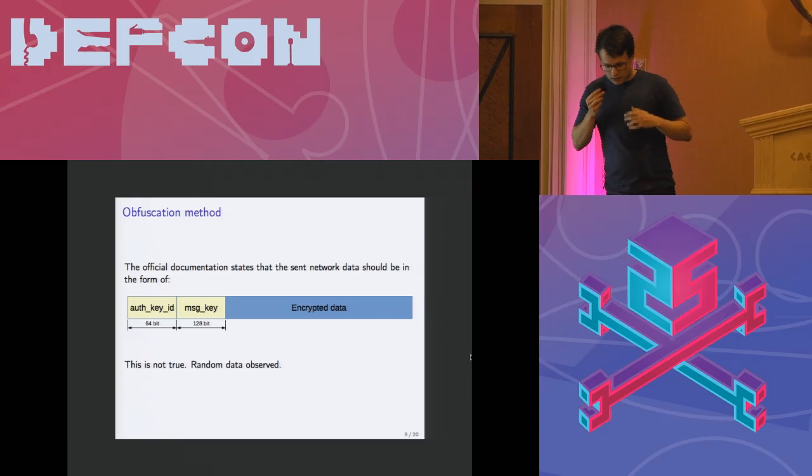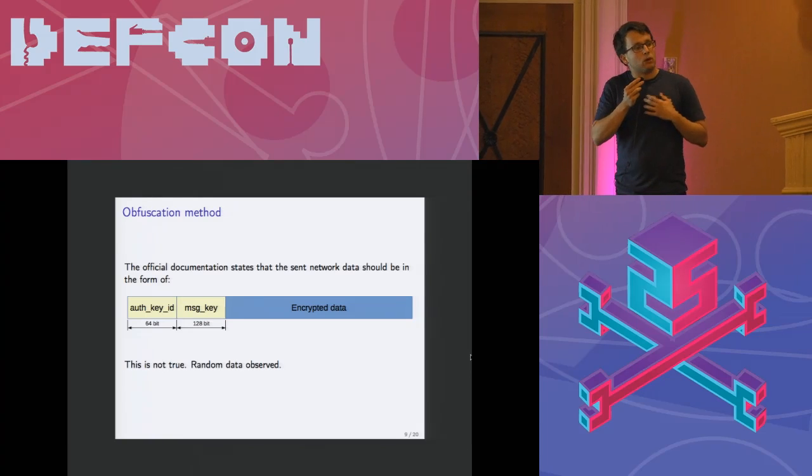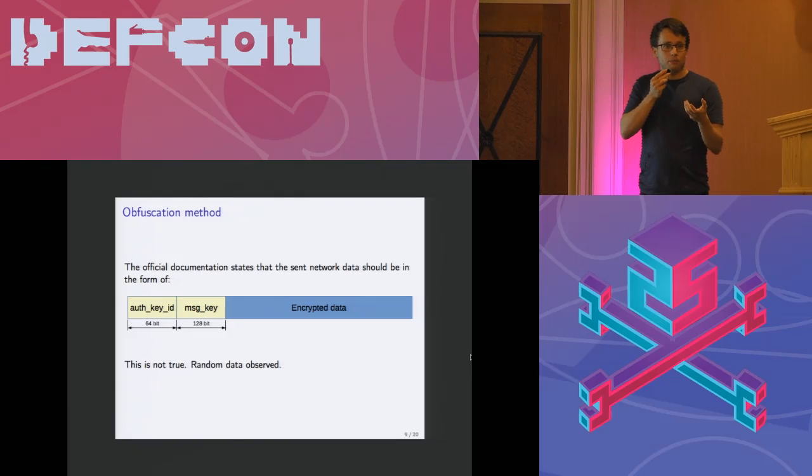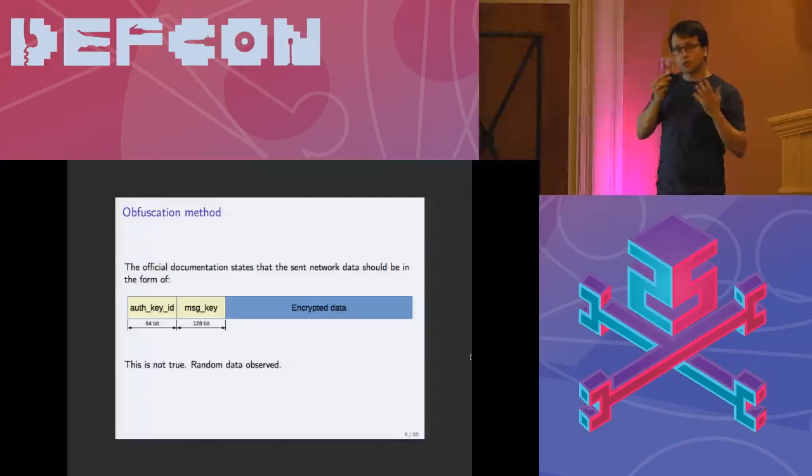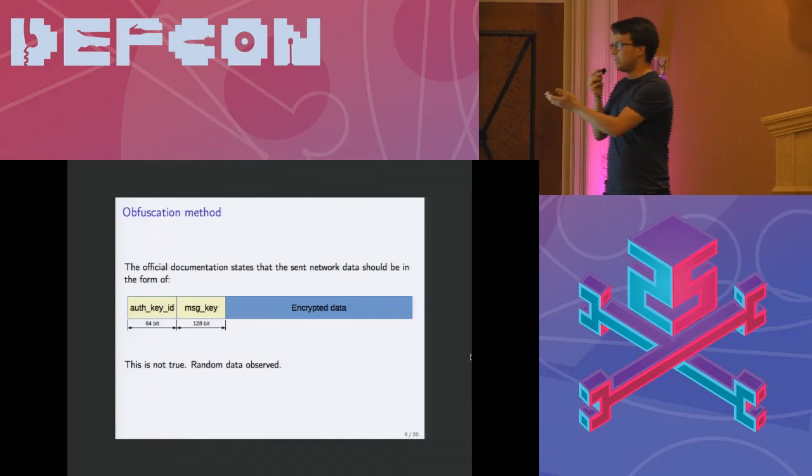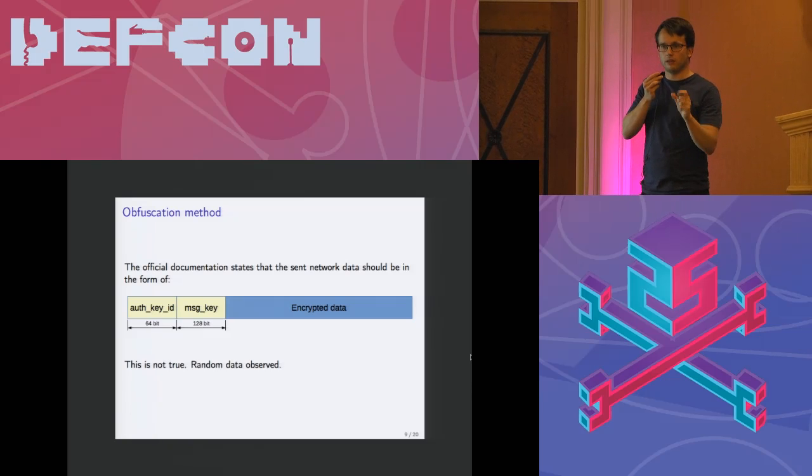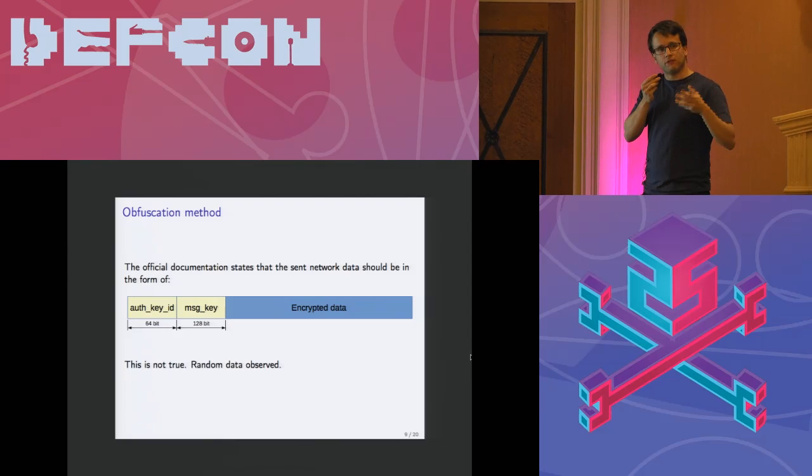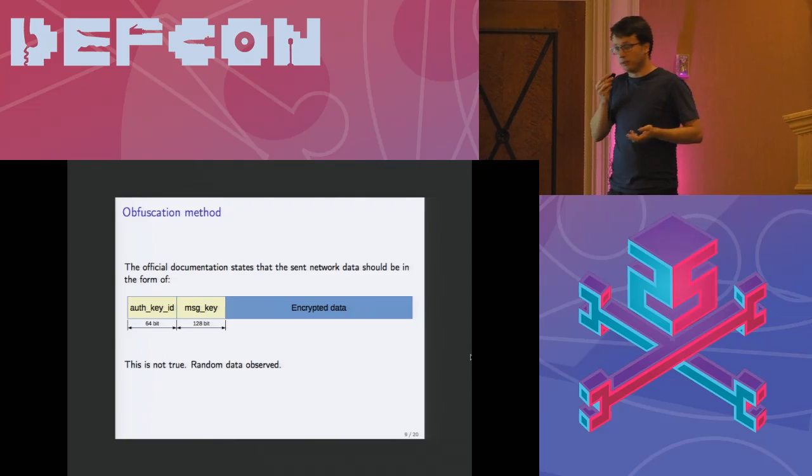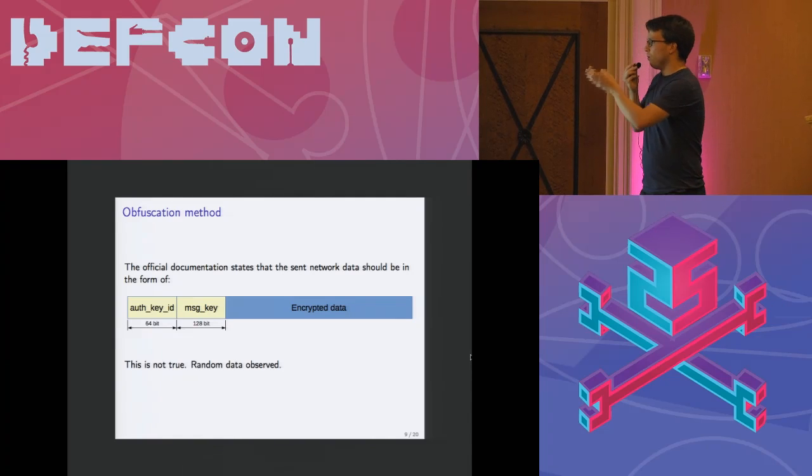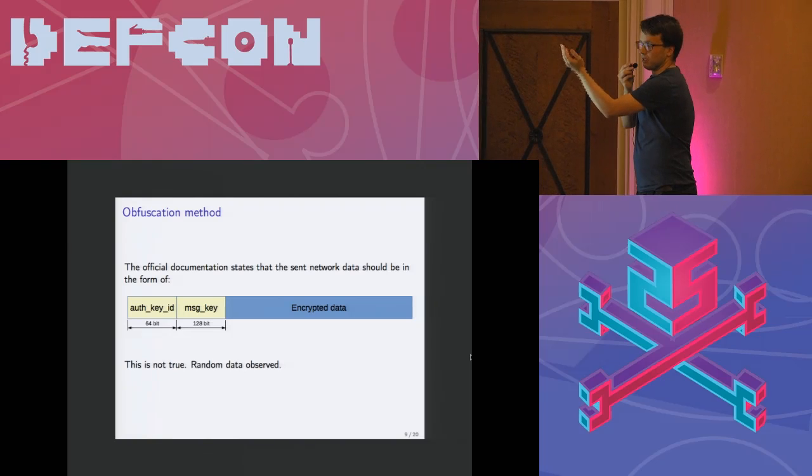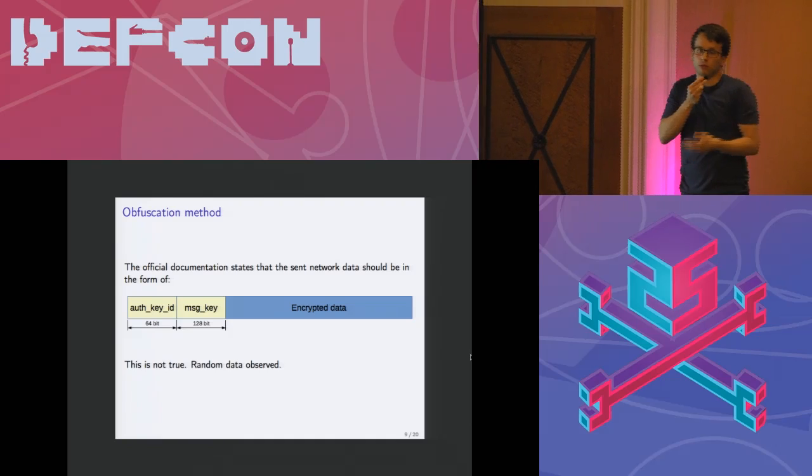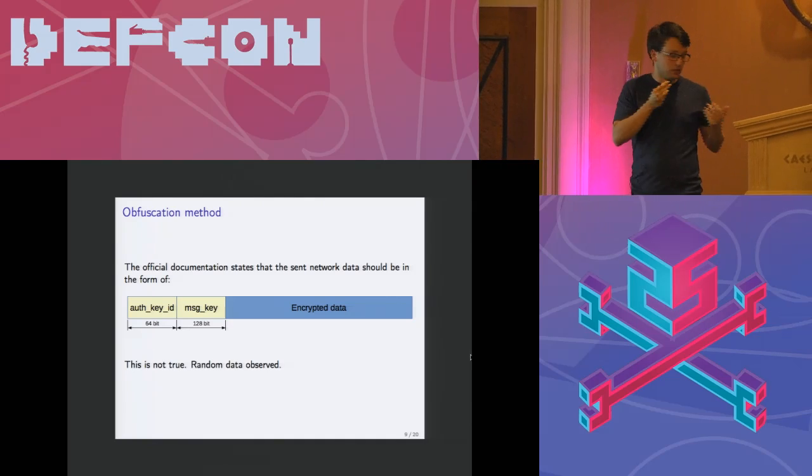The first one is the undocumented obfuscation method. When we started the analysis I had an Android app on my testing phone. I installed Telegram, I started to send some messages. What I was expecting was to see the output that I just described like one minute ago. That means I've extracted my master key, I've extracted the fingerprint of the master key from my testing phone. I was sniffing the network and I was expecting to see this fingerprint. However that was not the case. I was expecting to see this structure: the fingerprint then some message_key then the encrypted data. But I was unable to find my own fingerprint of the key.